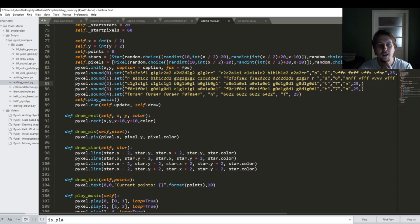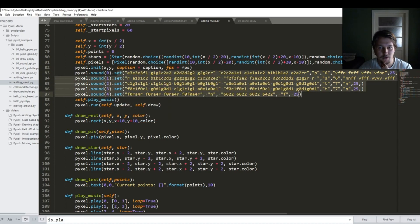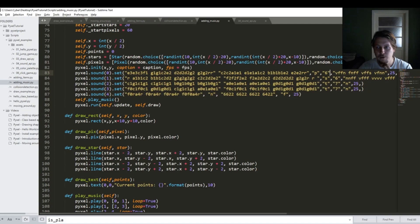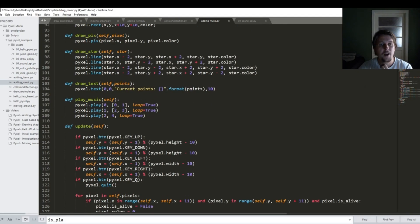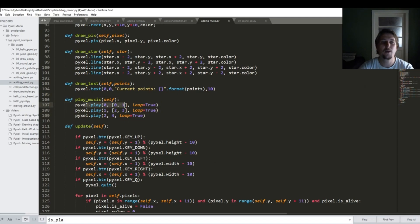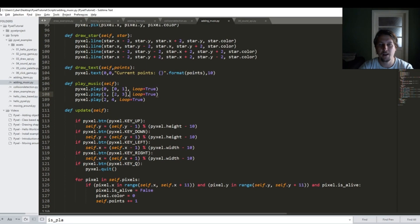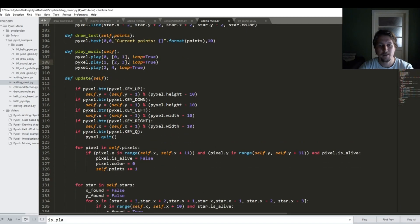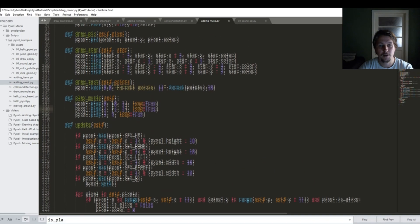And here you can see I set the sound channels and what they should be playing. After that I have defined this play_music function and this is all it is going to do is to start playing the defined sounds on that specific channel.